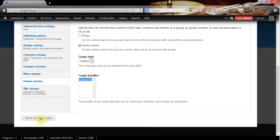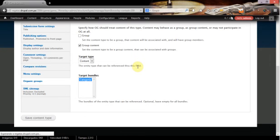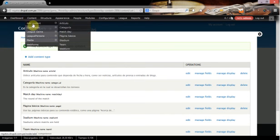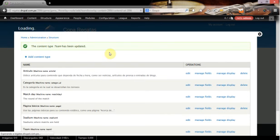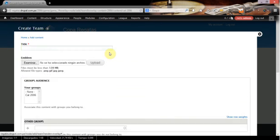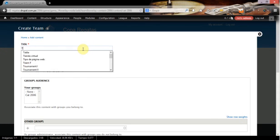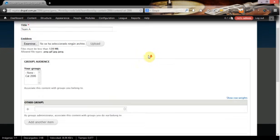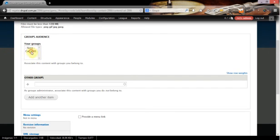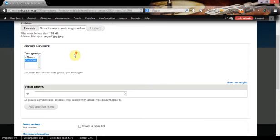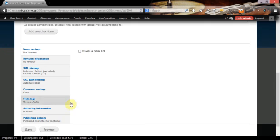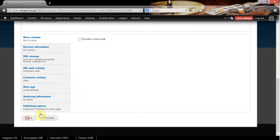So now if we want to add a new team, let's say Team A, Team A, Team A, and we set the group for Team A and save.